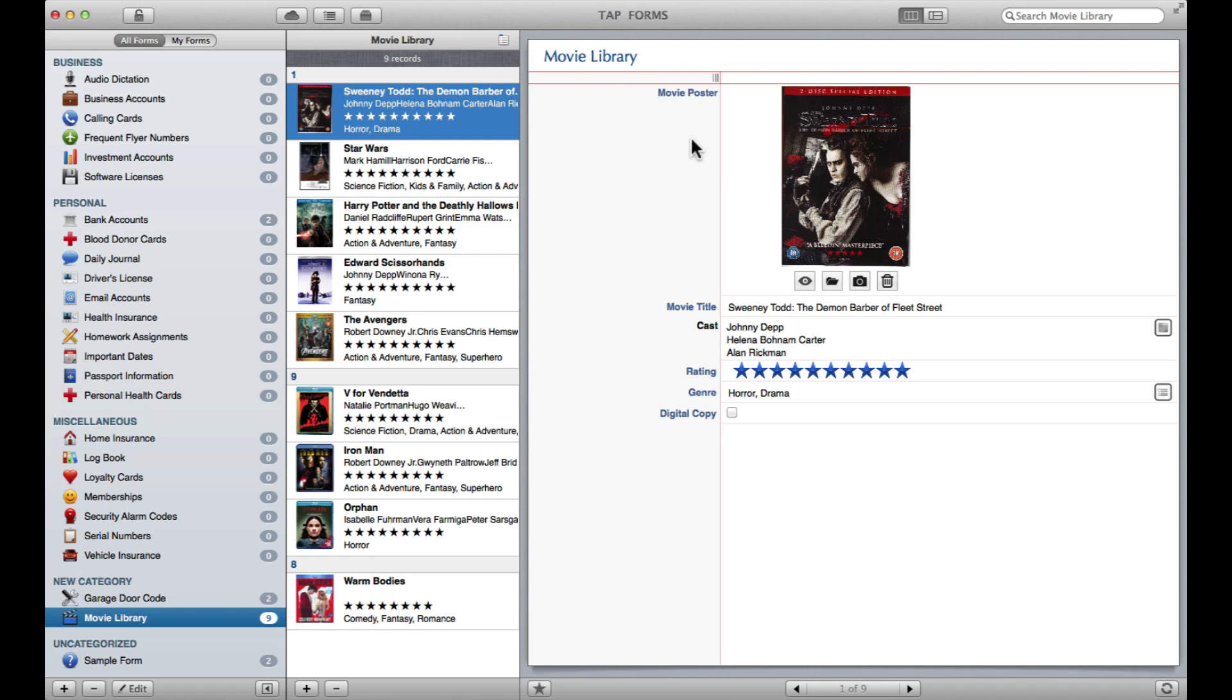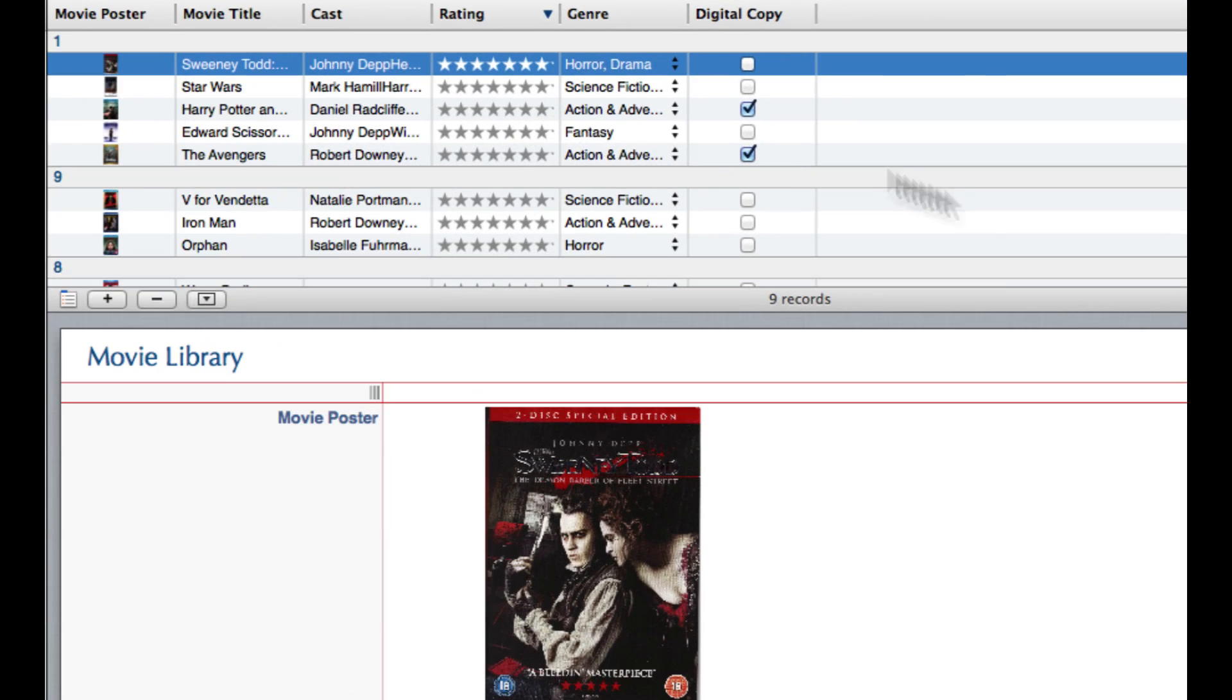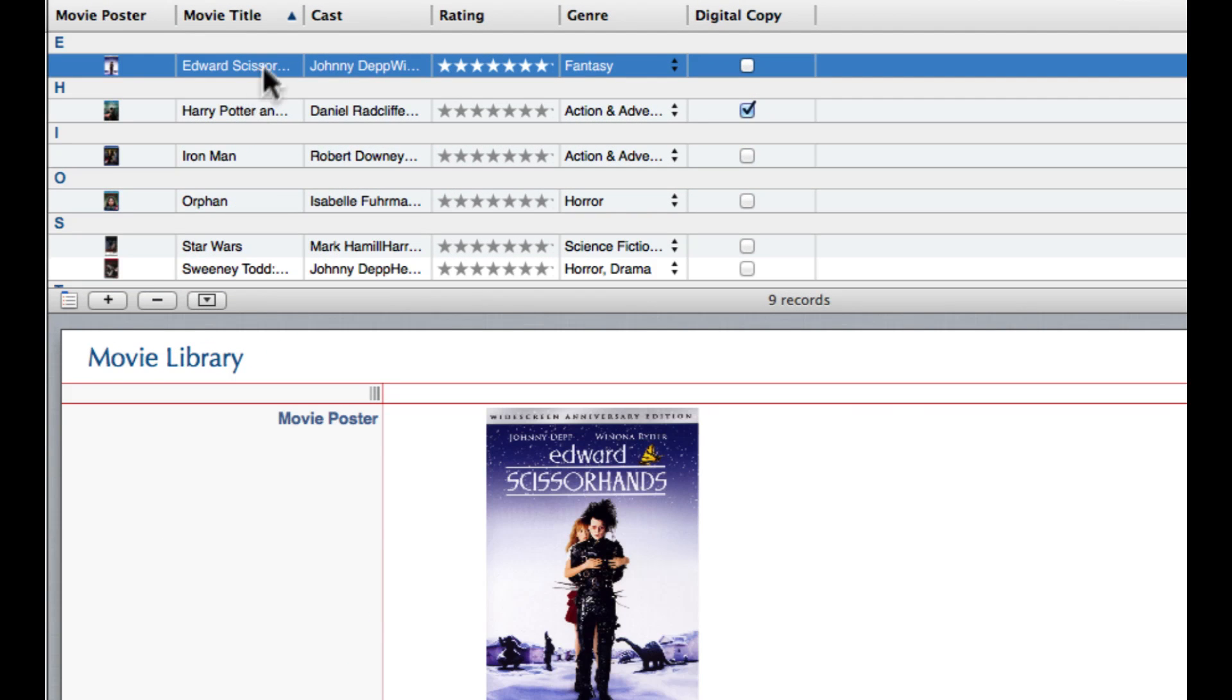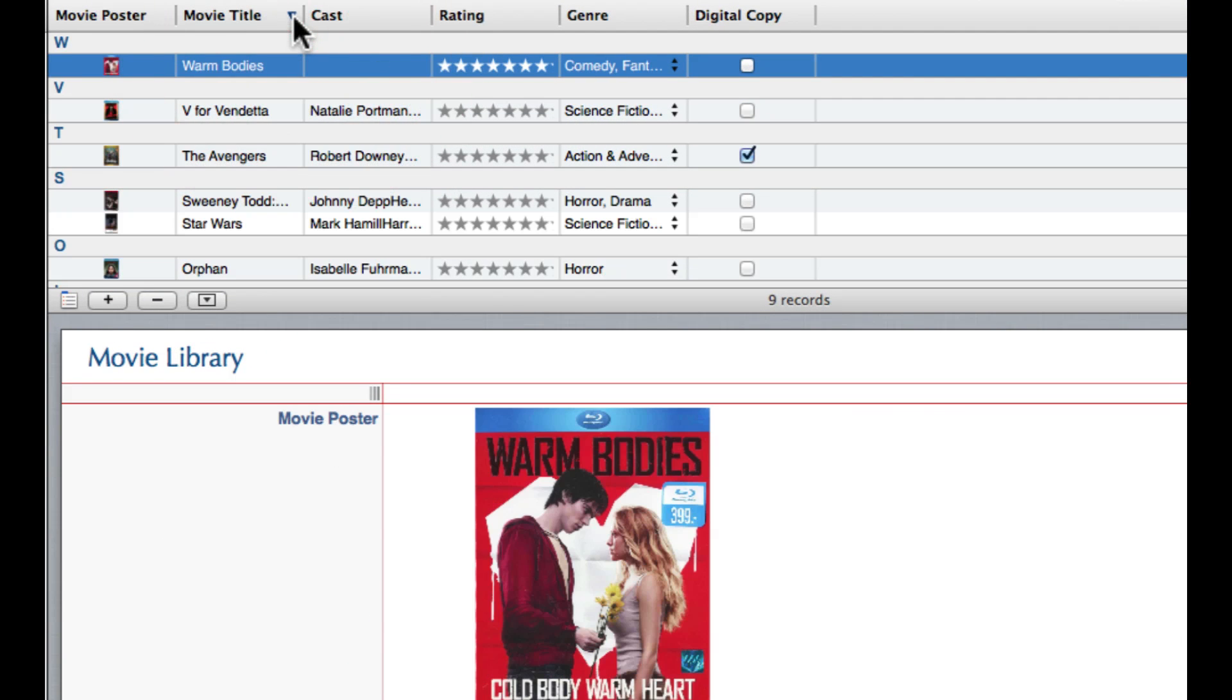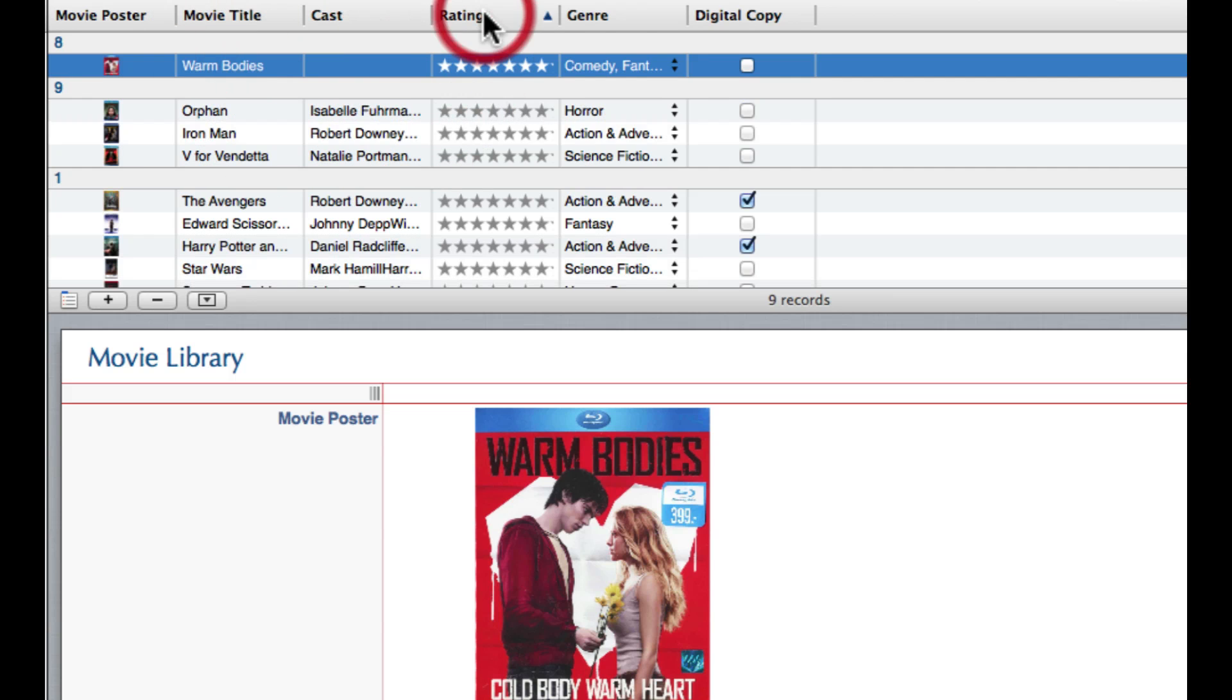One other way to sort your library or your records in whatever form you have is to come up and click here. Then you get this alternate view, and you can easily just come and switch ascending or descending by title, cast, rating, you can go to genre.